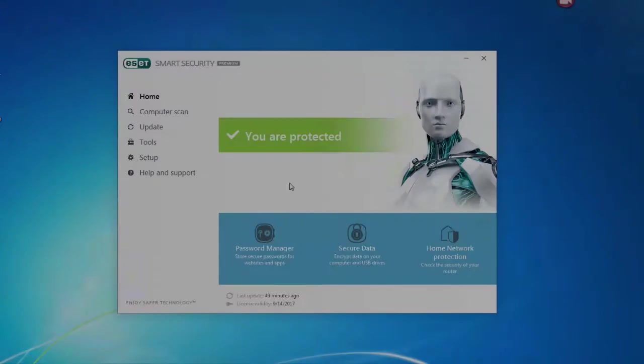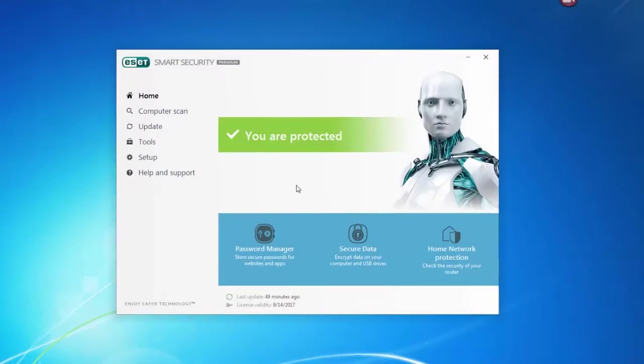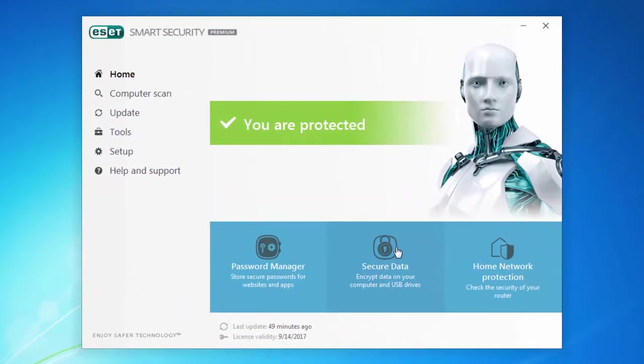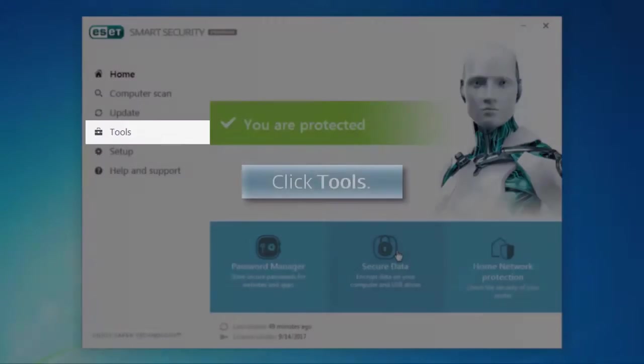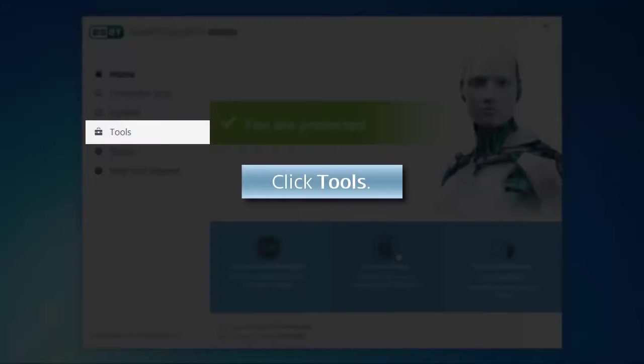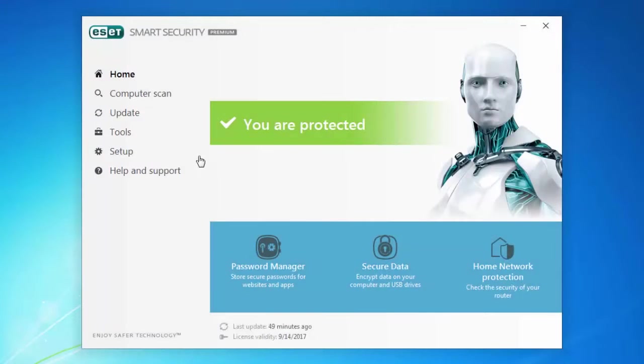To access this feature, open your ESET product and click Tools, Secure Data.